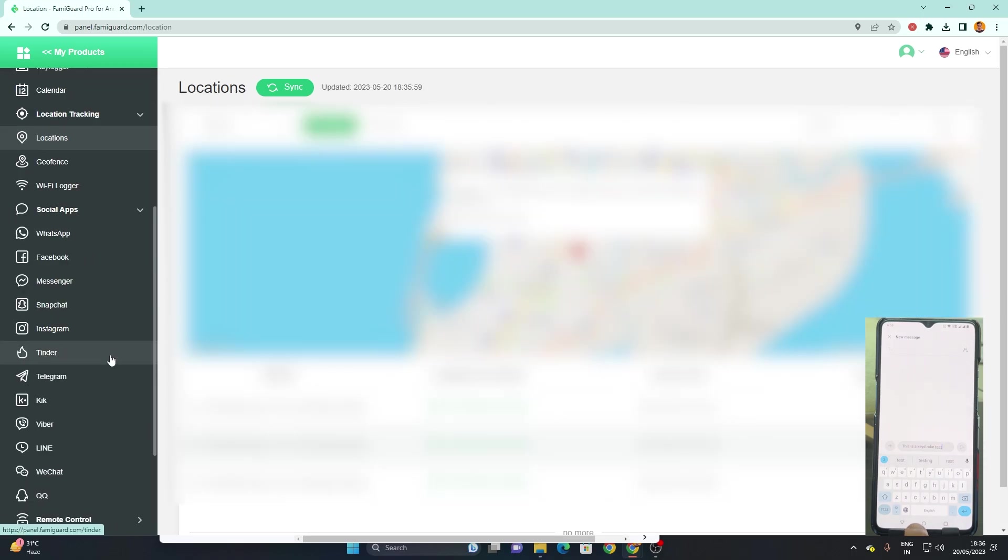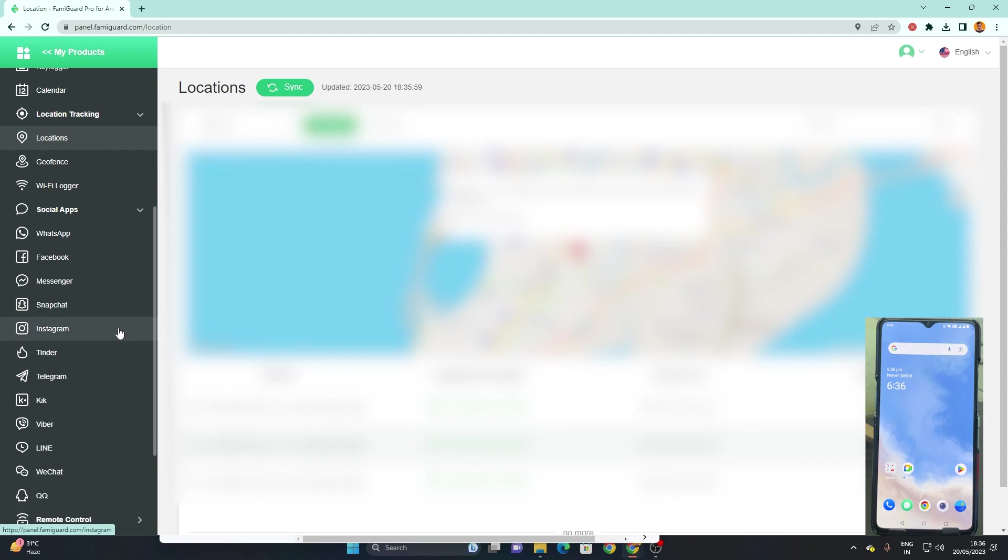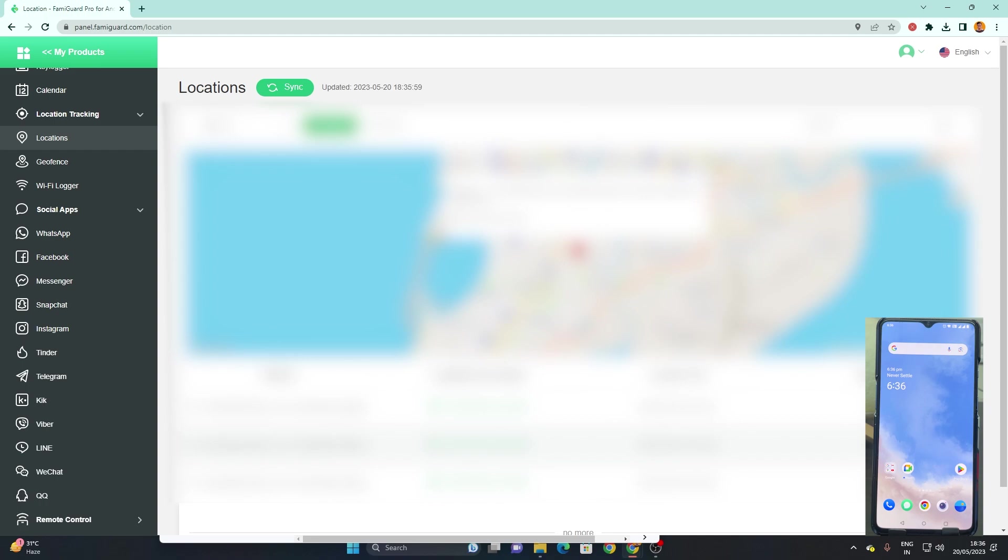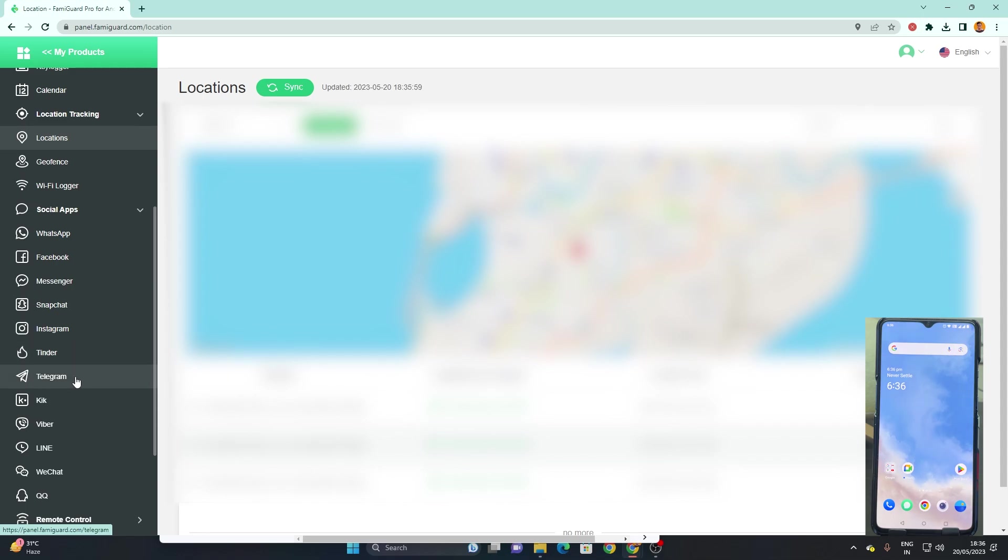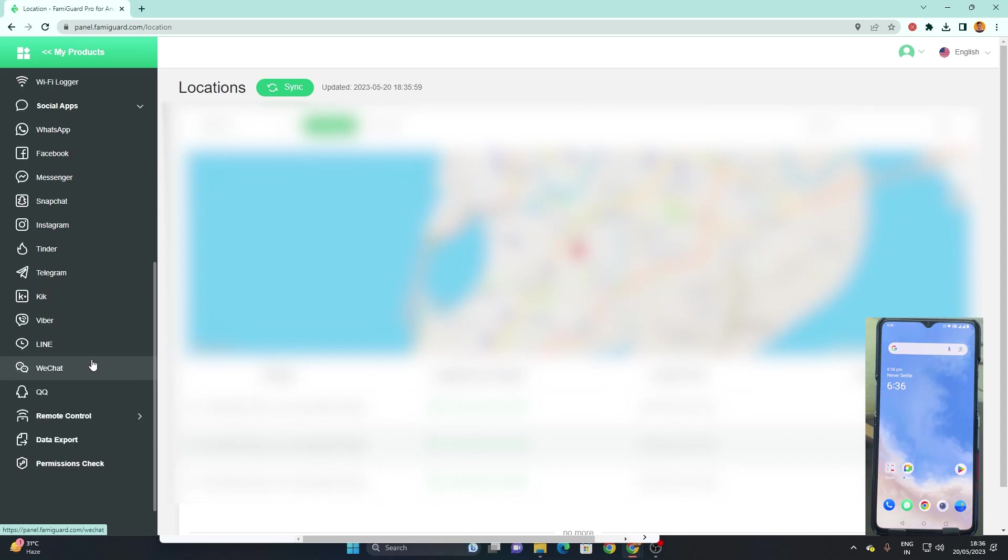Next most useful and amazing feature of this application in my opinion is the social apps. It's got all the major platforms, all the social apps which usually people use, so it's helpful in that way as well. You can see WhatsApp, Facebook Messenger, Snapchat, Instagram, Tinder, Telegram, Kik, Viber, Line, WeChat, QQ. These are all the apps which are available, like social media apps available on Play Store and App Store.